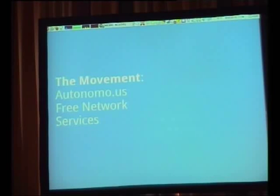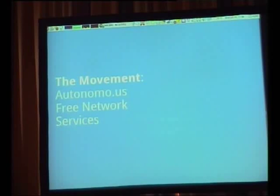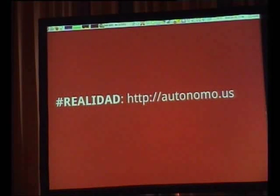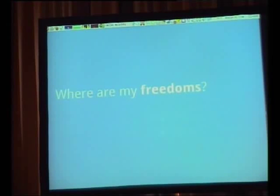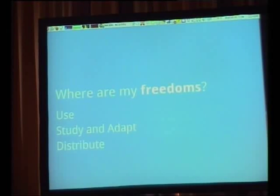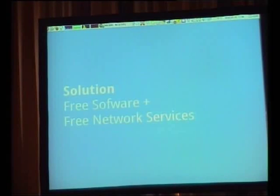What I'm most interested in in the free software universe is the move into free network services — meaning software that you can get the source code for if it's on the network. There are people like Evan Prodromou, Mike Linksvayer, Louis Villa, and Bradley Kuhn from SFLC involved, trying to push this. It's really a move to take the four freedoms that we know and love and apply them to the network.